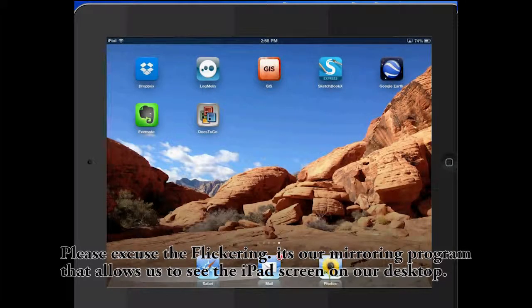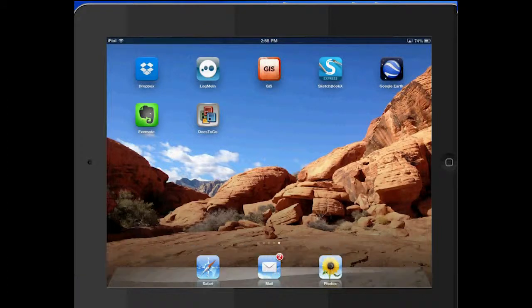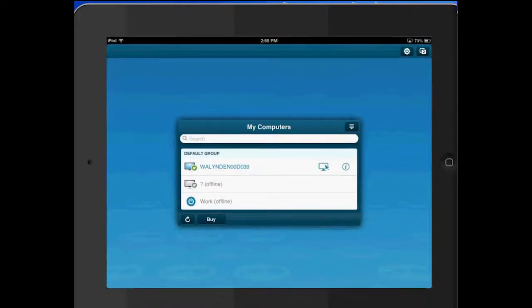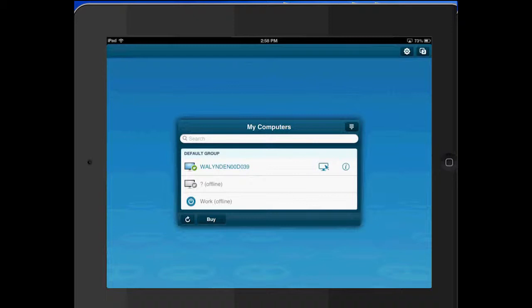This is a demonstration on how to use the app for LogMeIn. I'll open it here. LogMeIn is basically a way to access your desktop computer from any mobile device, from the web, from your phone, from your tablet.